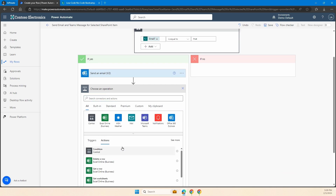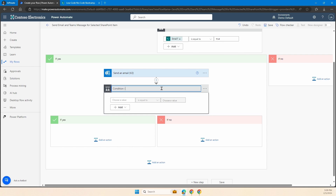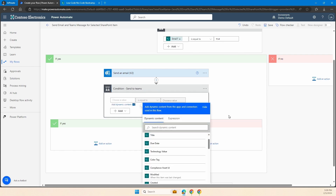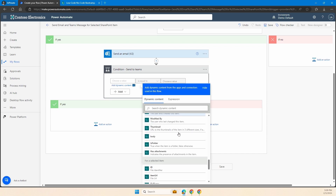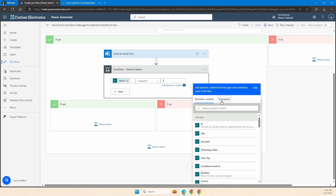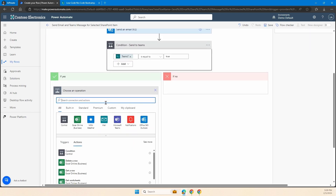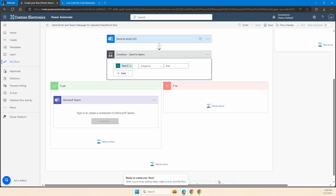I can come on in and go all the way down — there's our Teams input question, set it equal to true. If it is equal to true, what I want to do is post a message in Teams. So I'm going to add an action and search for 'Post Message in Teams' — post message in a chat or channel. I can post this as a FlowBot or as the user. FlowBot works nicely because I can actually post this in a chat with the FlowBot, making it really easy.